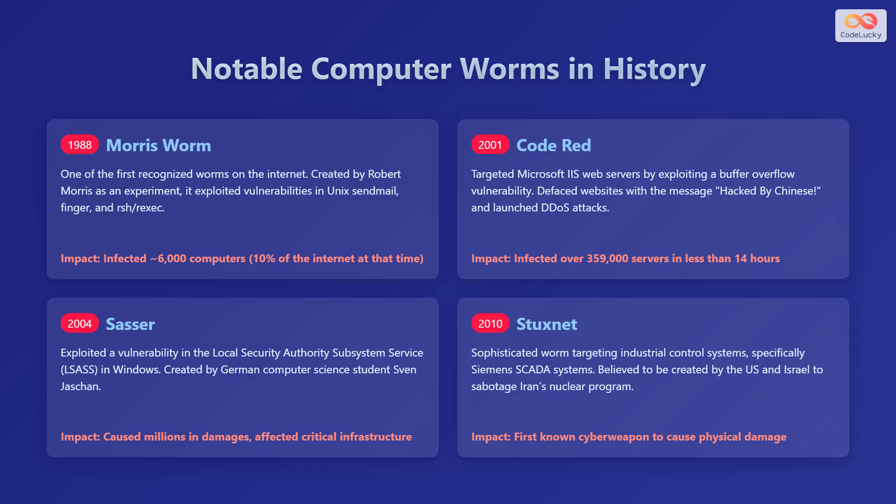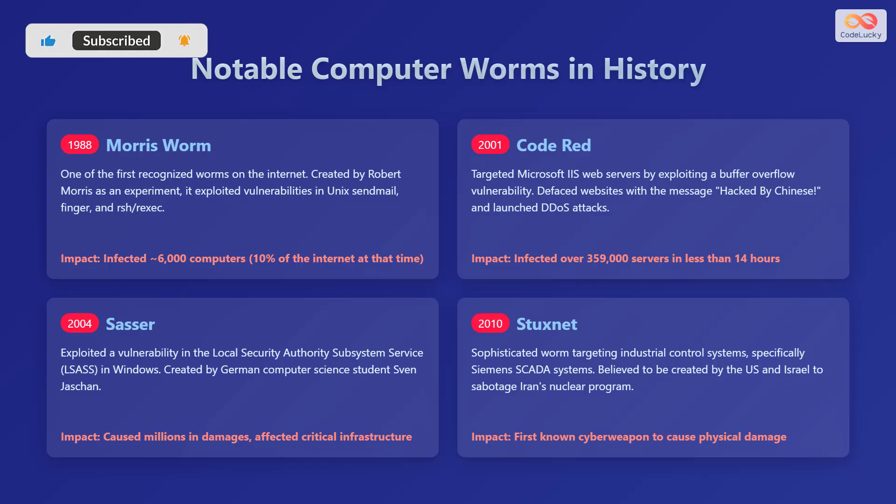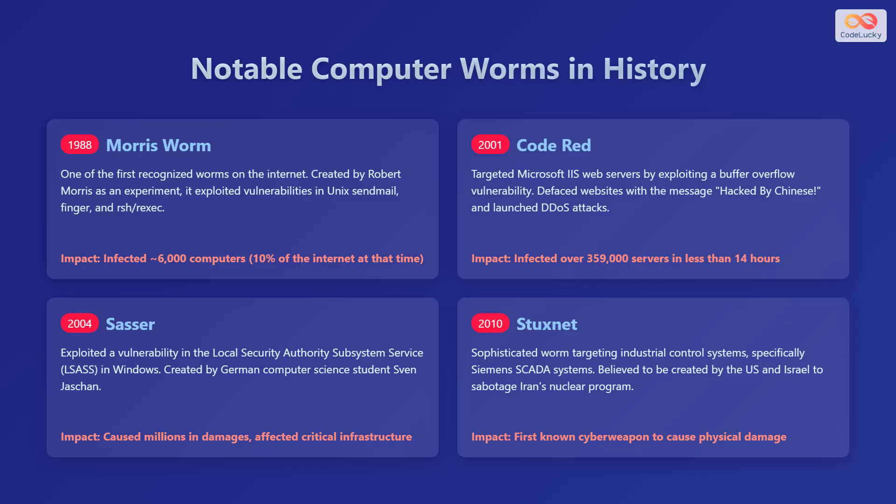In 2010, Stuxnet was a sophisticated worm targeting industrial control systems, specifically Siemens SCADA systems, and is believed to have been created to sabotage Iran's nuclear program. It was the first known cyber weapon to cause physical damage.